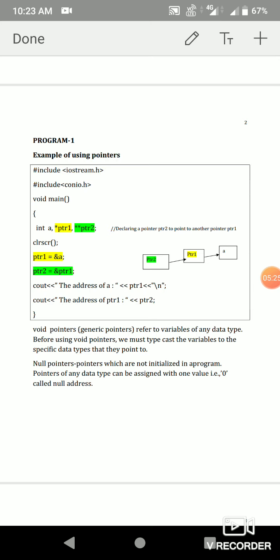Now the next declaration: `int **ptr2`. Two asterisk symbols — what does that mean? It is a pointer to a pointer variable. `int **ptr2` means ptr2 is a pointer variable which points to a pointer variable, which in turn points to an integer variable.